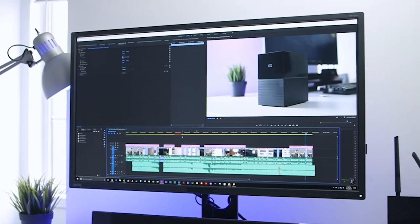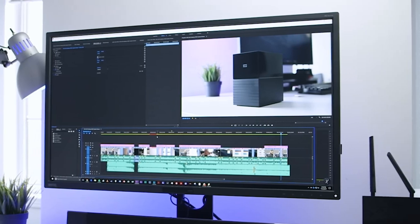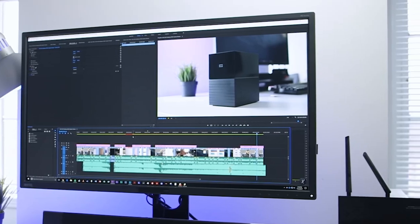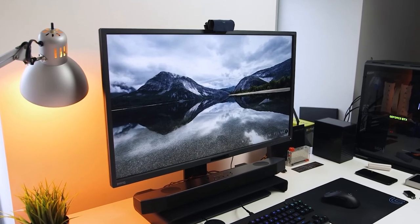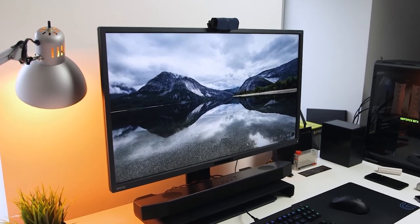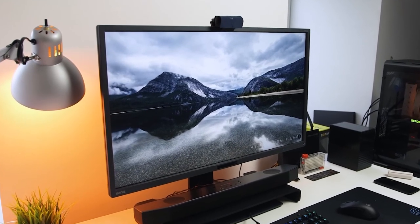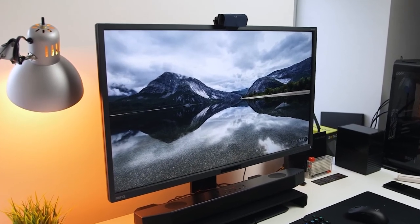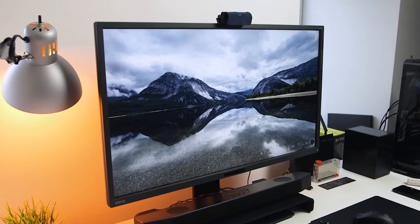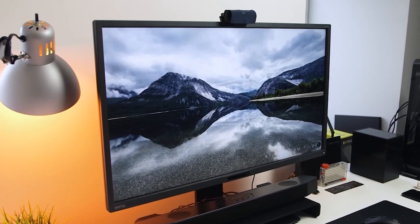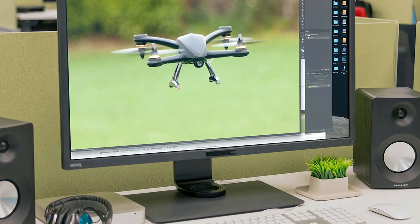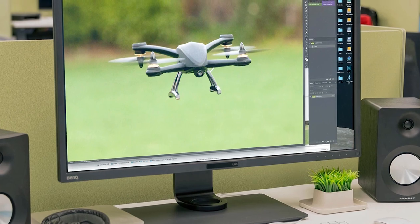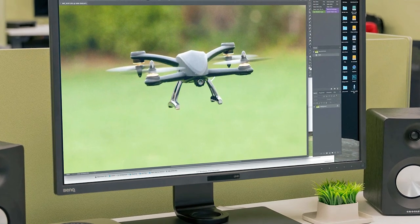Thin bezels create an immersive viewing experience, while the hockey puck offers convenient access to various settings. Beyond display quality, the monitor includes features that enhance user experience. It comes equipped with a blue light filter and an anti-glare coating to reduce eye strain during extended use. The flicker-free technology adds another layer of comfort.